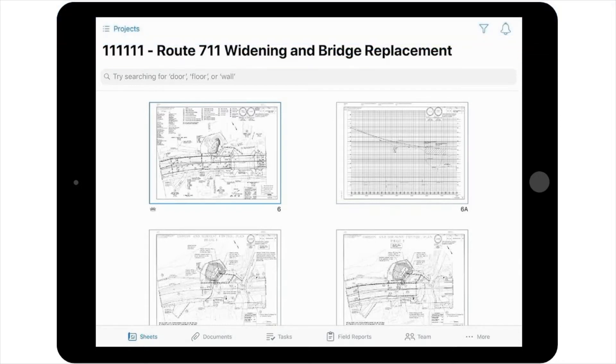Within the PlanGrid app, select the project plans from the project list, and then select the sheet that you would like to add the photo to. Once you've pulled up the sheet,